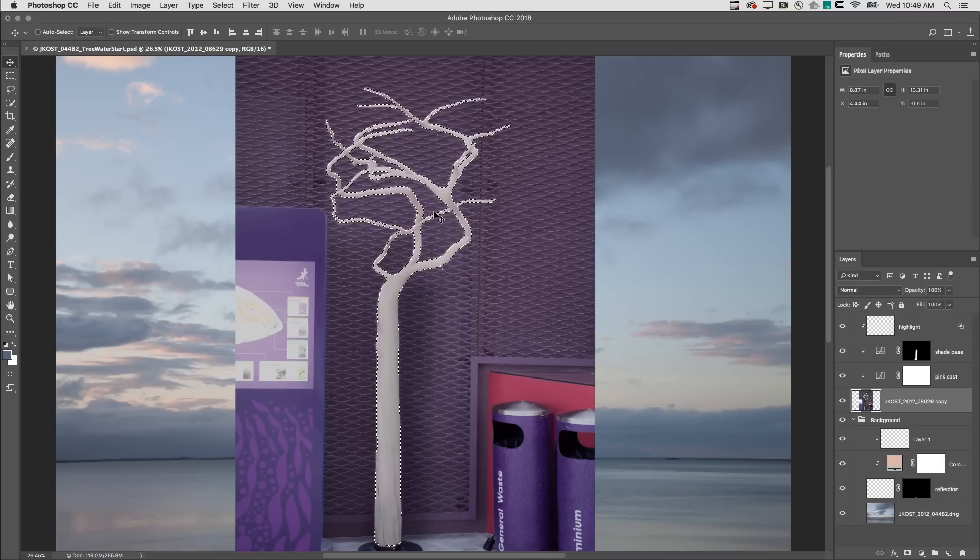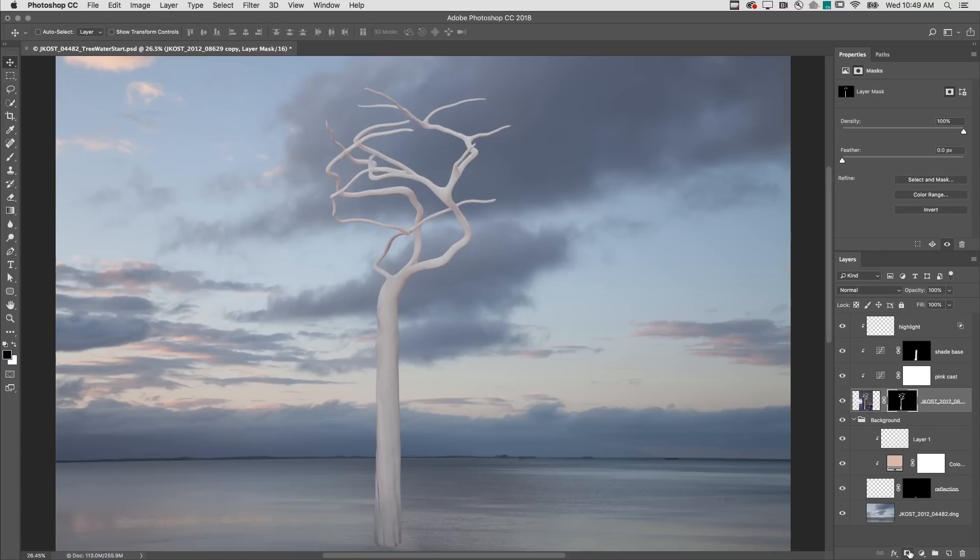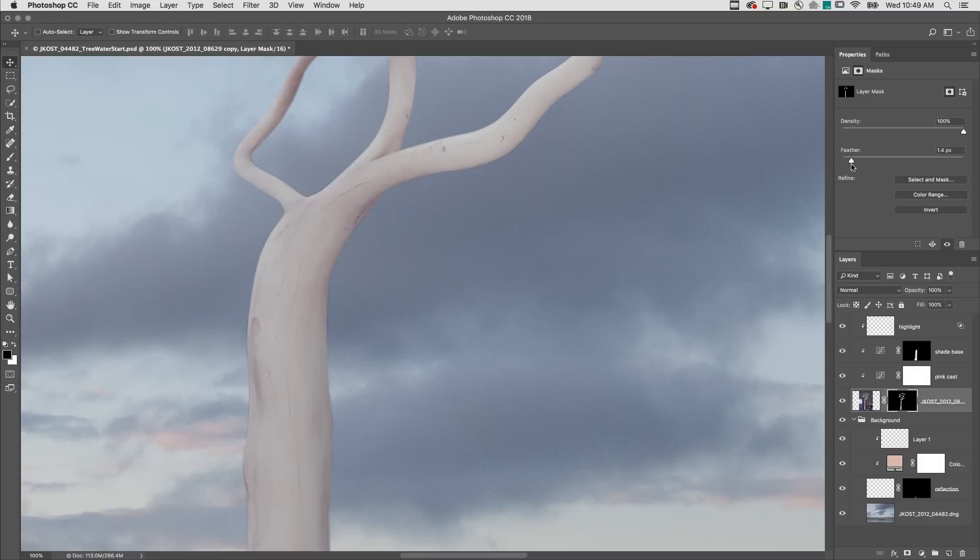With my selection created, I'll click on the Add Layer Mask icon, and then use Command-1 on Mac, Control-1 on Windows to zoom to 100%. On the Properties panel, I'll use the Feather slider to slightly modify the edge, making it a bit softer.